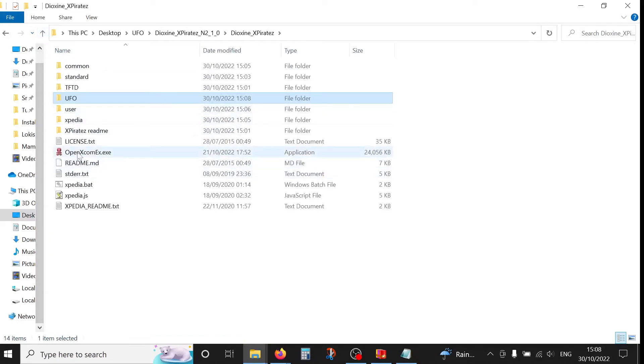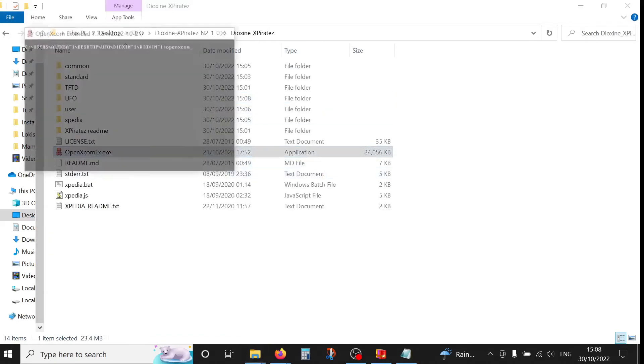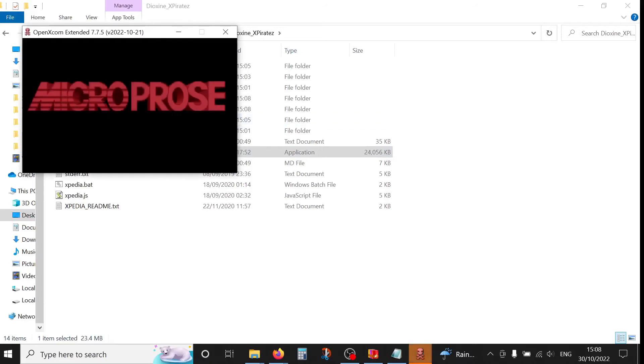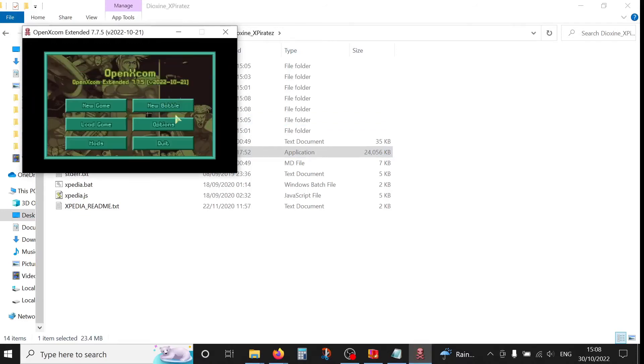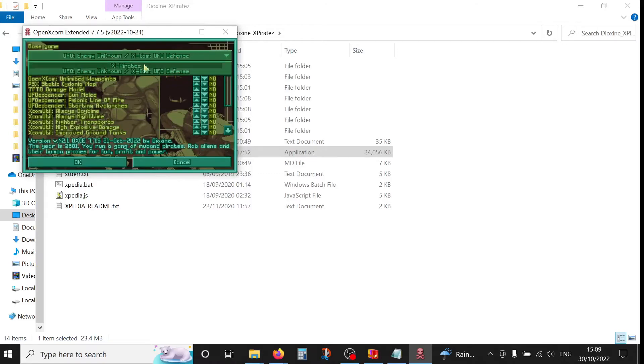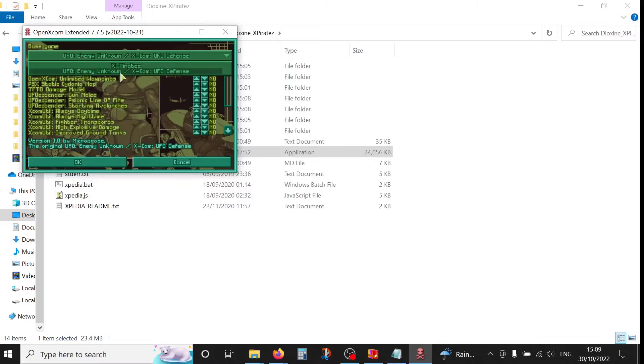And now if we start the game, we're in. So if we click here on mods, we have X-Pirates and we have Enemy Unknown.